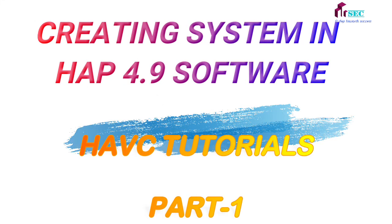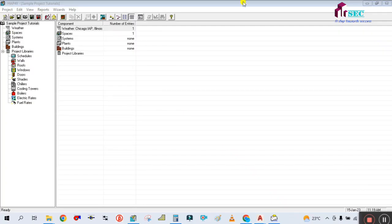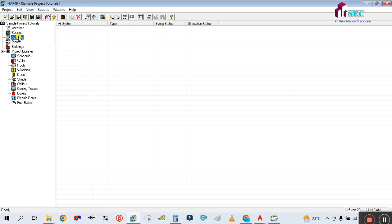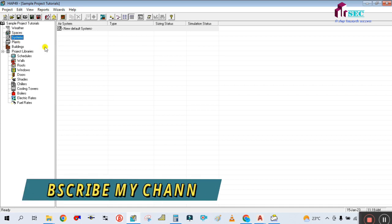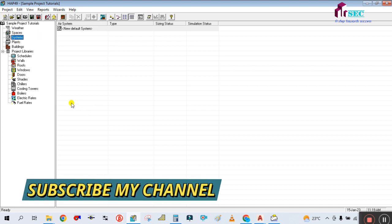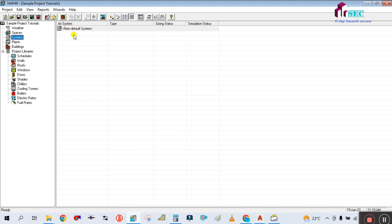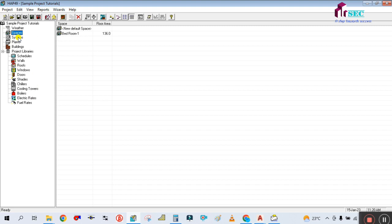Hey guys, welcome back to my channel, Success Engineering Officials. In my previous tutorials you have seen a lot of videos related to this app software. In this tutorial we have to create the system part by part, because this is a little bit lengthy. Please do subscribe to my channel and hit the bell icon so that you can get notifications of my upcoming videos.